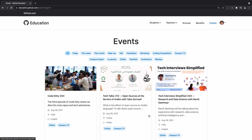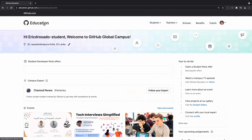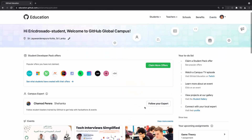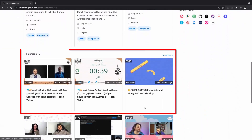You can click on an event to visit the event website, or for Campus TV events, you'll see a modal where you can choose to visit Campus TV on Twitch, or save the event to your calendar of choice. You can also view previous Campus TV episodes.